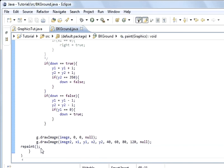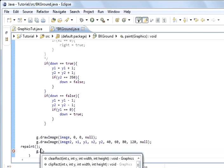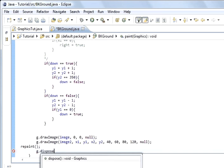I'm going to add g.dispose and that's it there, and it's void.